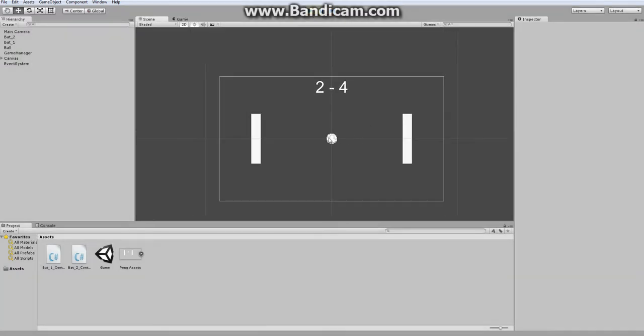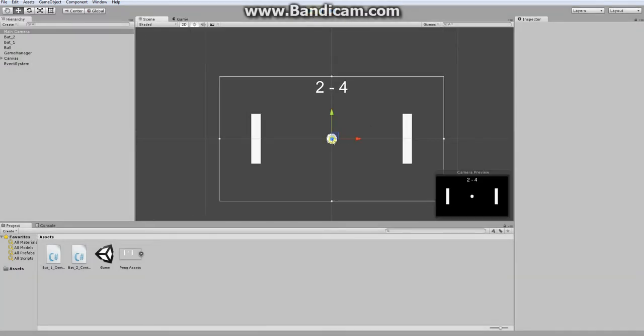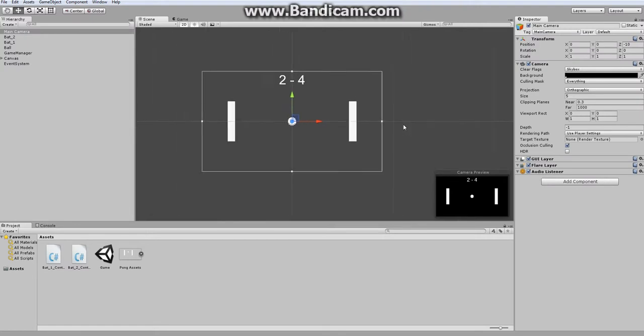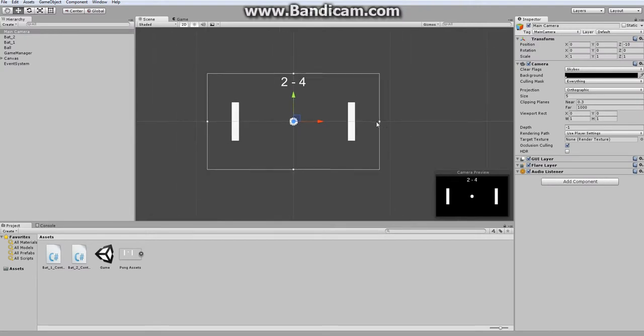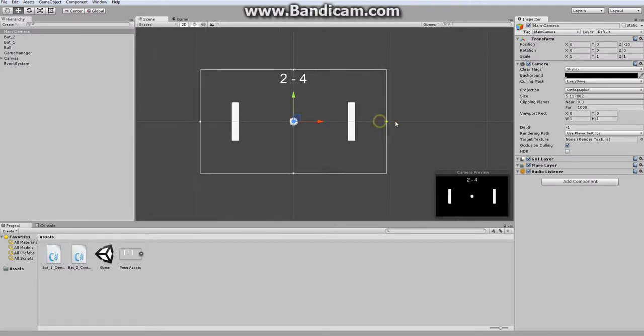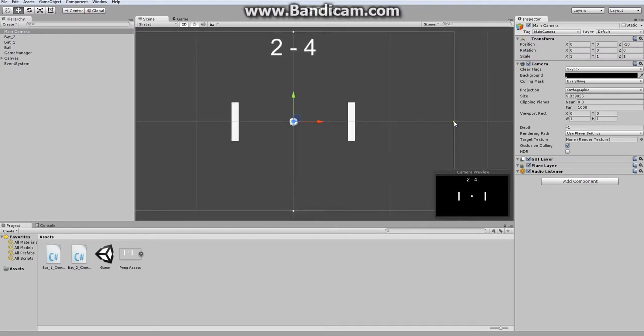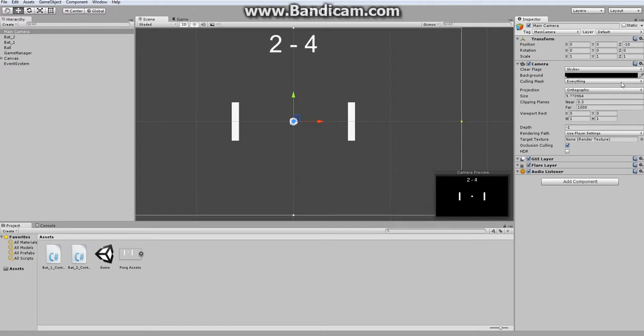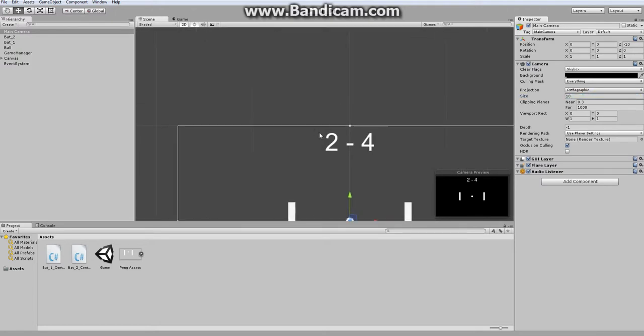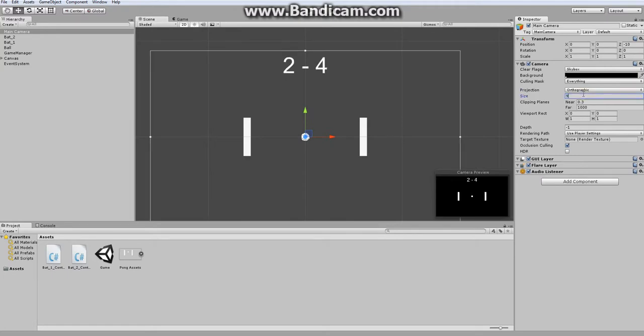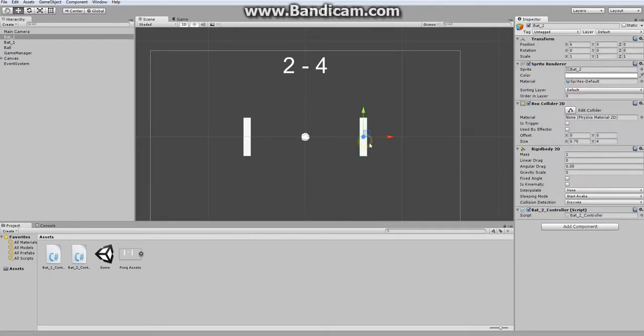But first, I'd like to increase the size of our play area. So I'm just going to drag this out to a size, let's say 10, well probably 9. And this is just to give us a much bigger play field to work with.